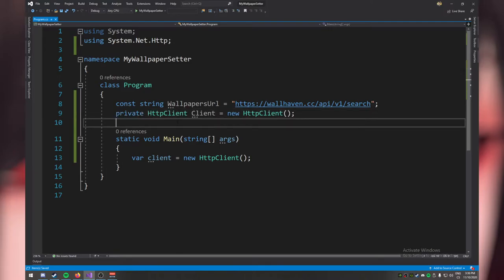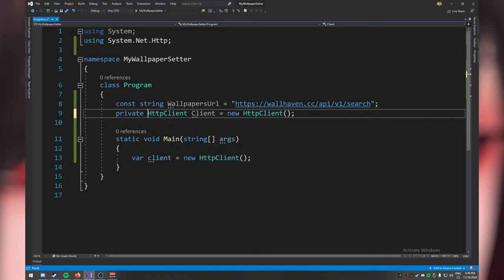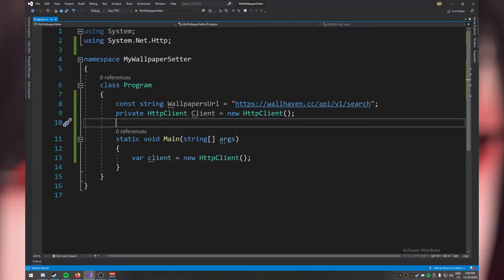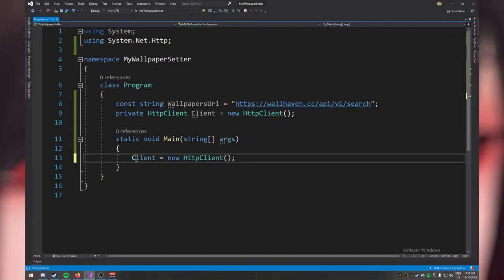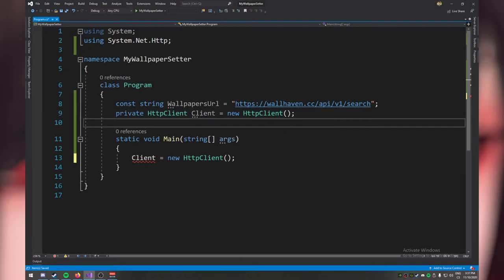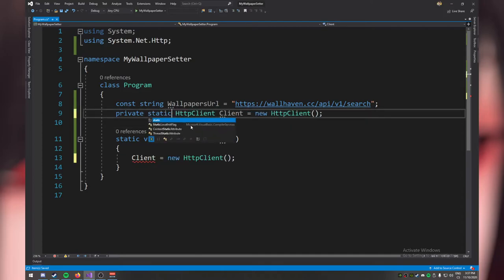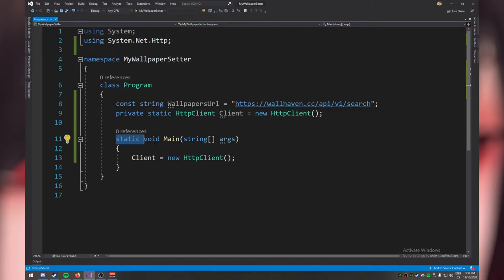We should also make it read-only, because the documentation says it should be instantiated once. Making it read-only prevents accidentally assigning a new instance later. This should also be static — because we're calling it from a static method, and static methods cannot access instance variables. An instance variable only exists when something creates an instance of that class.